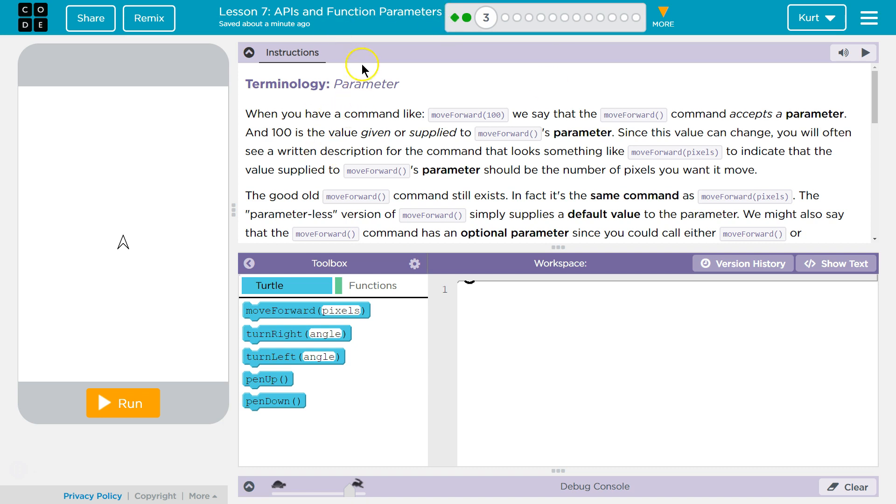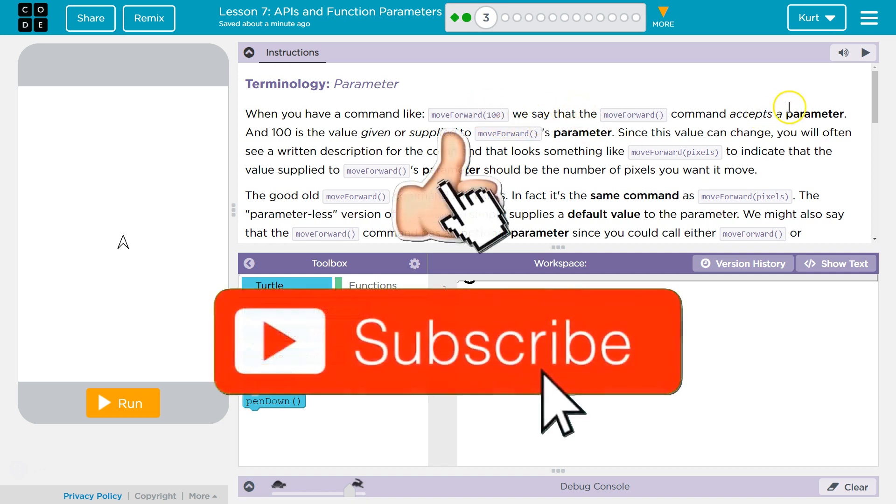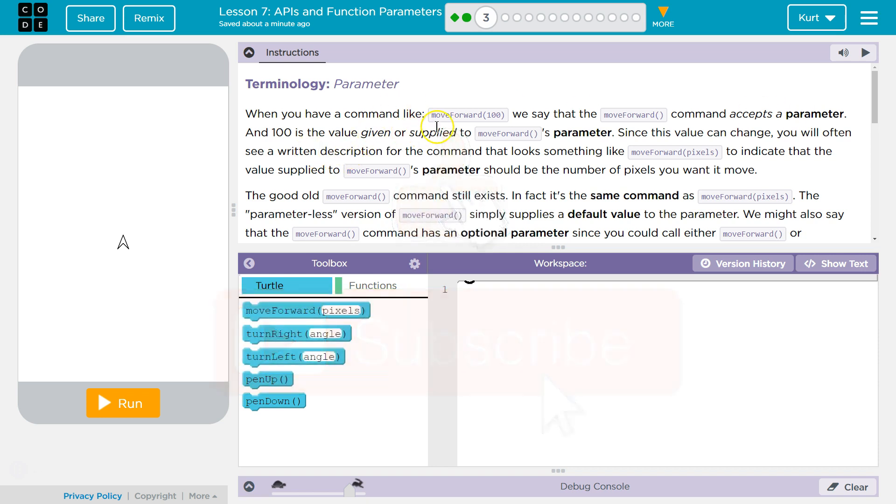Terminology, parameter. When you have a command like move forward 100, we say that the move forward command accepts a parameter. And 100 is the value given or supplied to the move forward's parameter. So this thing, the number in here, that's the parameter.